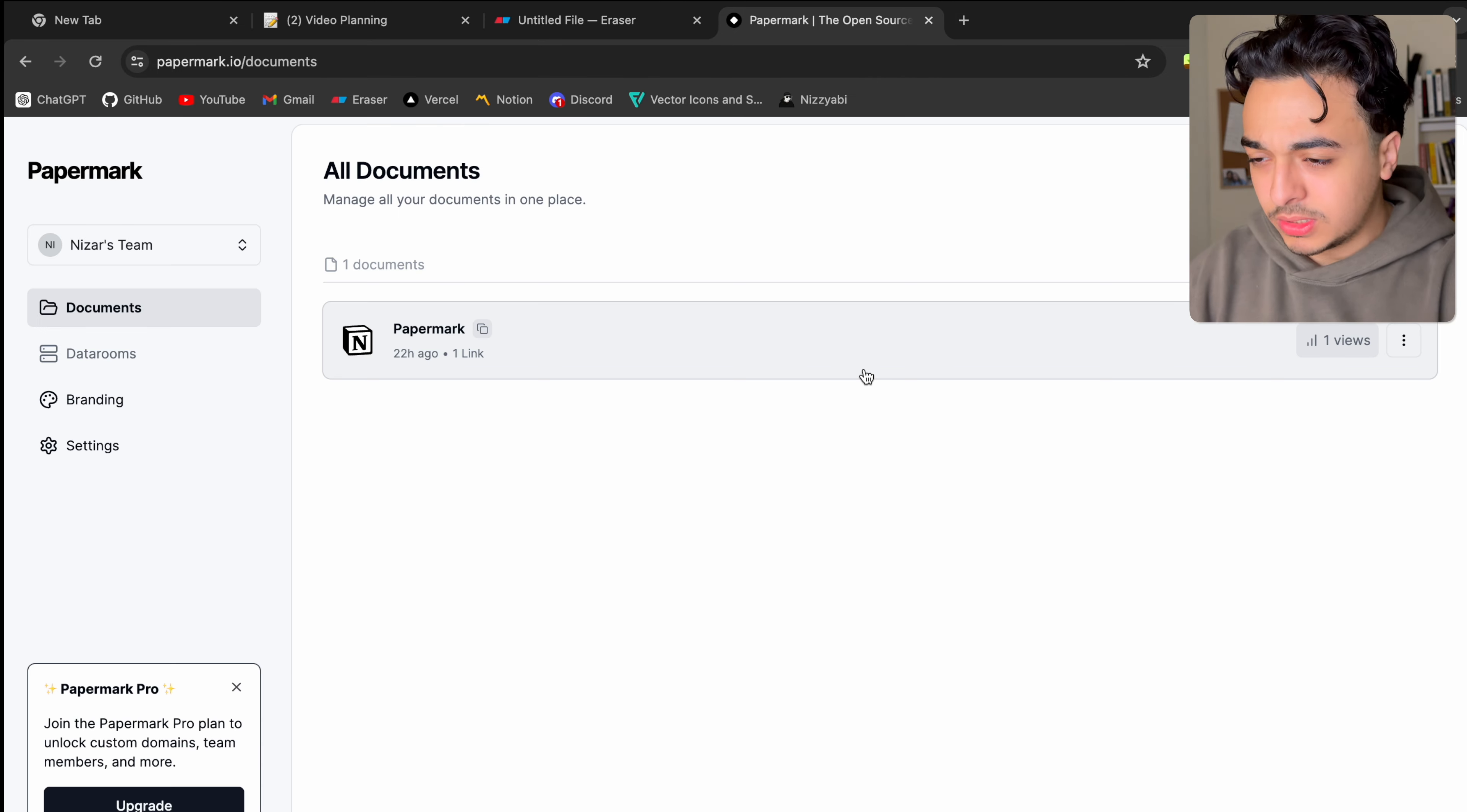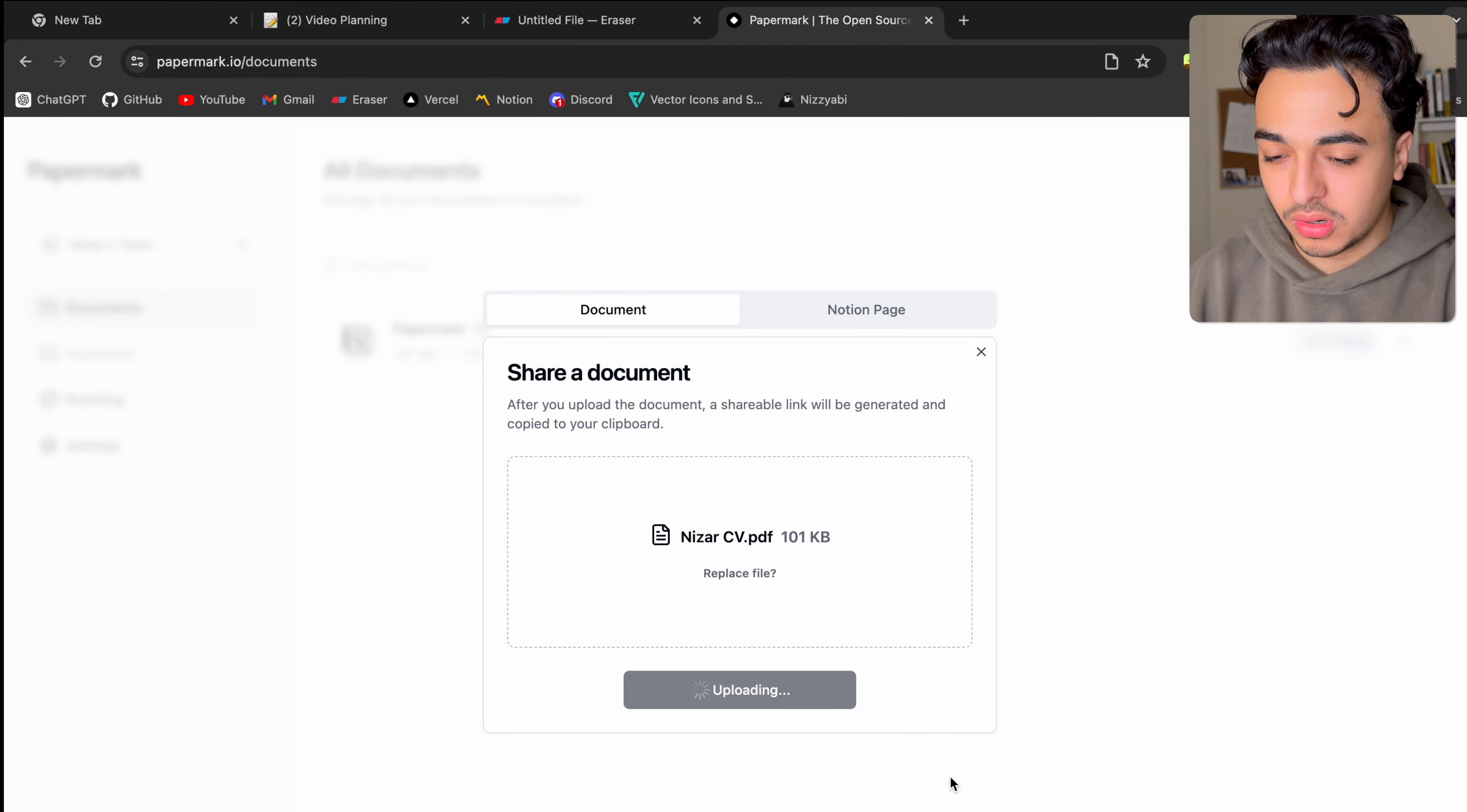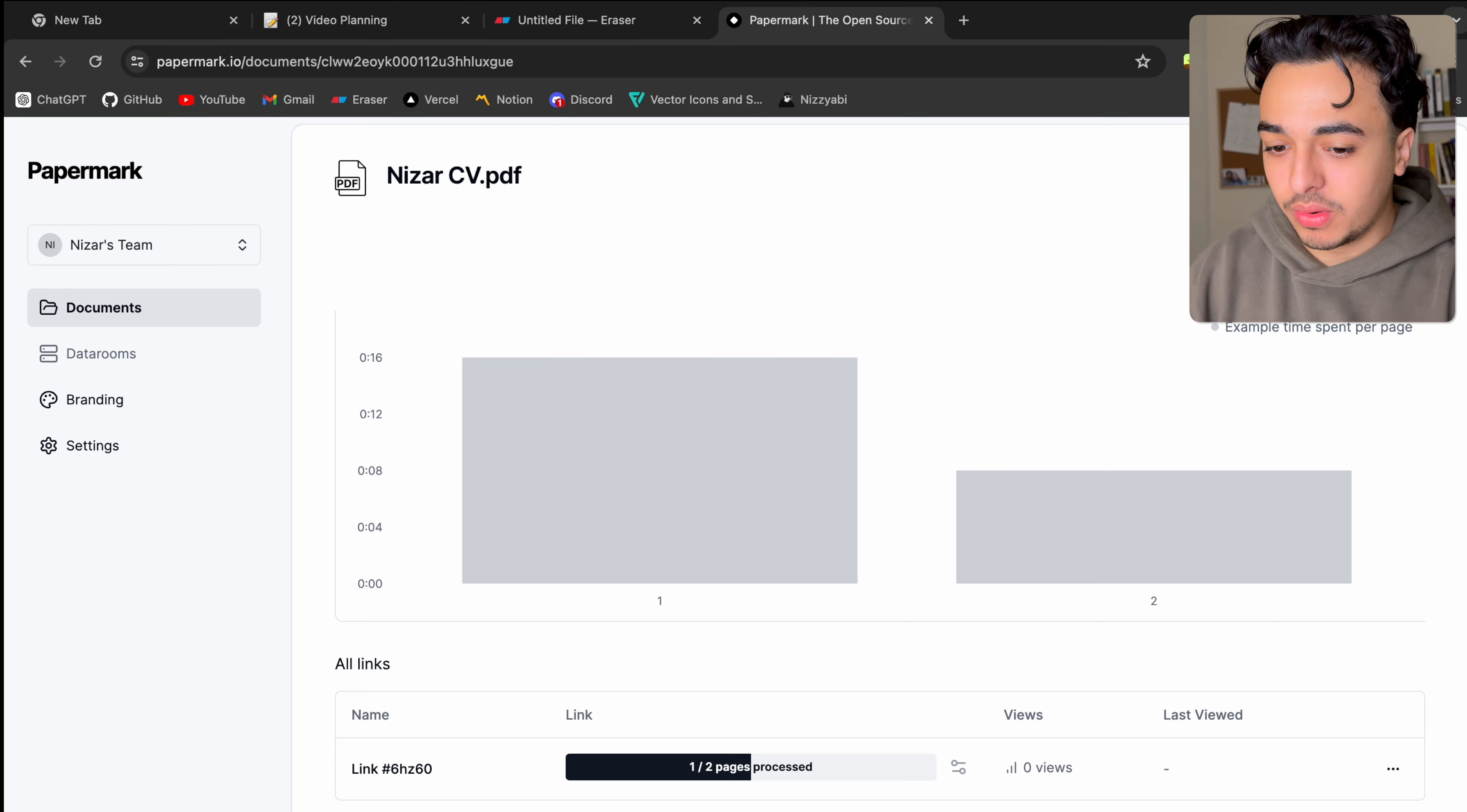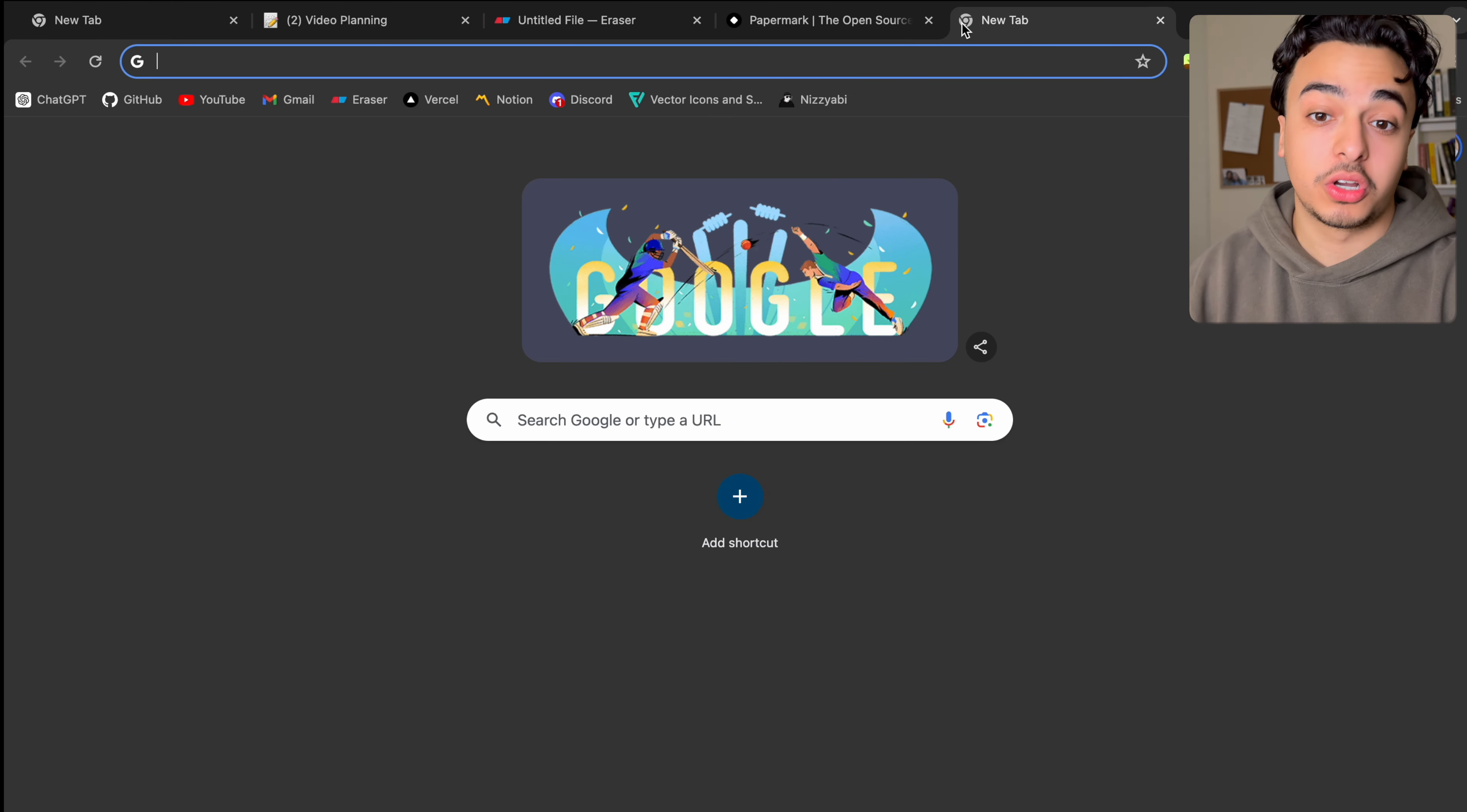And once I'm logged in, all you need to do is, again, this is just a simple app, which is one page. Let me just add a document. Maybe this PDF. Cool. So it worked. And the main purpose of this app is you have a place for all your documents with links. So let's say we wanted to create a link. And so now you have a link that you can share with people to check out your documentation.